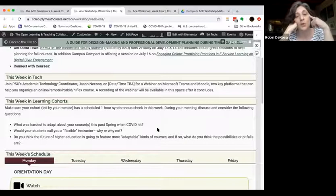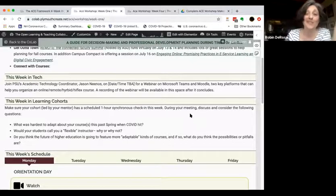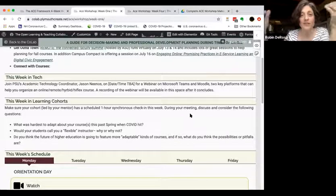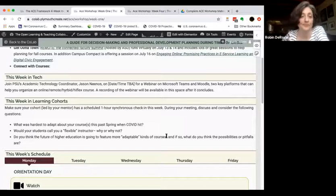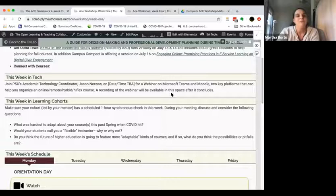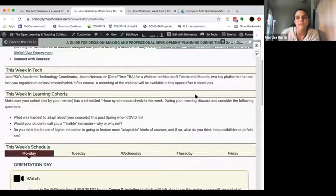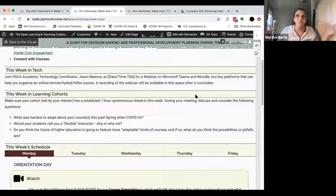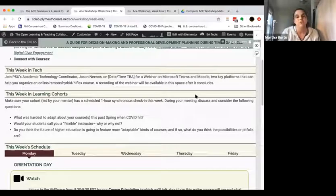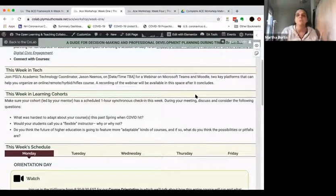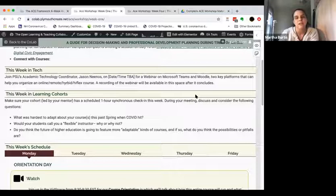Week two's tech webinar will probably align better since Jason is doing one on creating online lectures using Kaltura. If you don't have Kaltura, you'd be better off having your own academic tech person put something together and slip it into that spot in the syllabus. The next section is 'This Week in Learning Cohorts.' Our group at PSU is large enough that we're having multiple cohorts led by identified mentors.